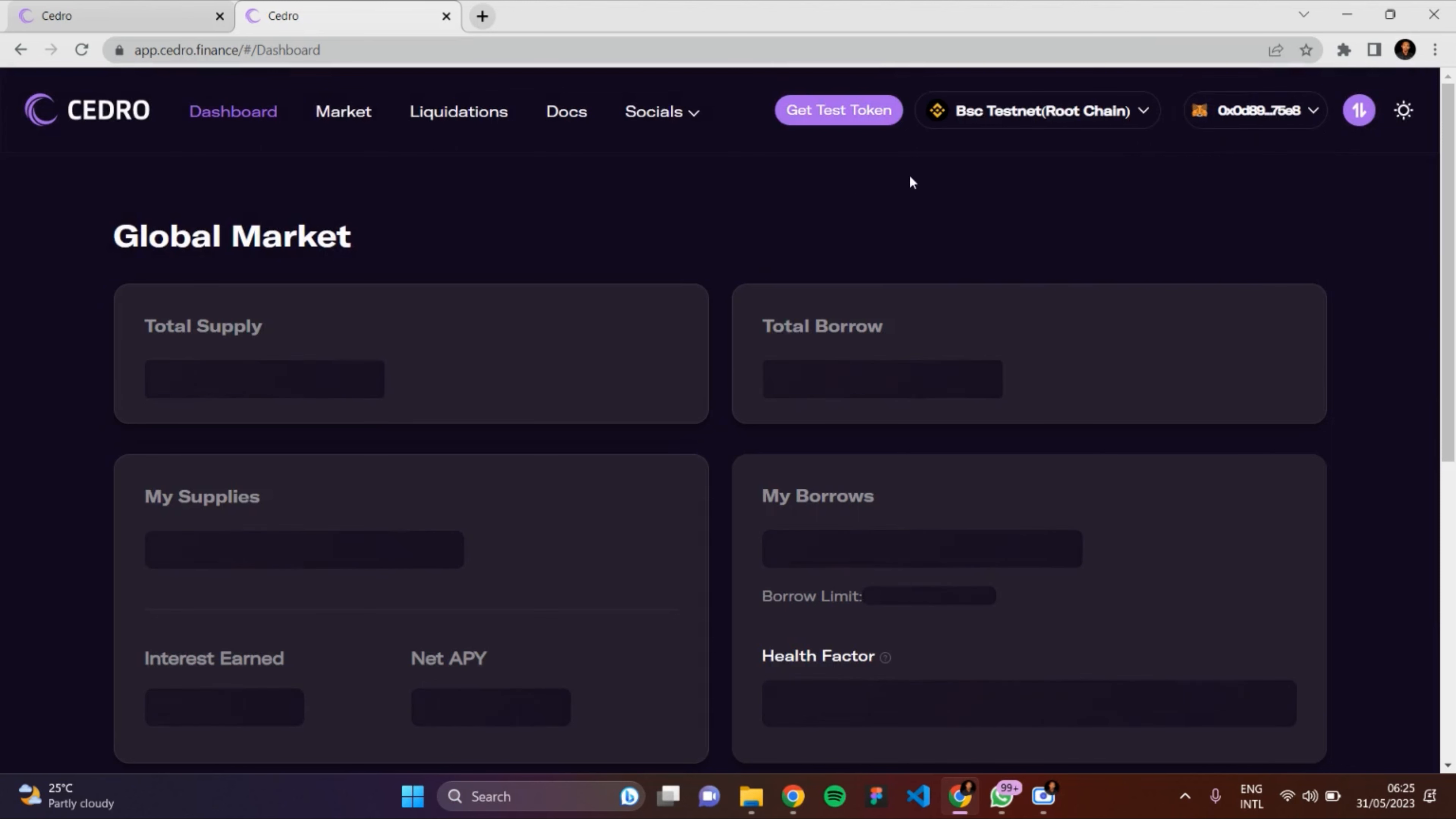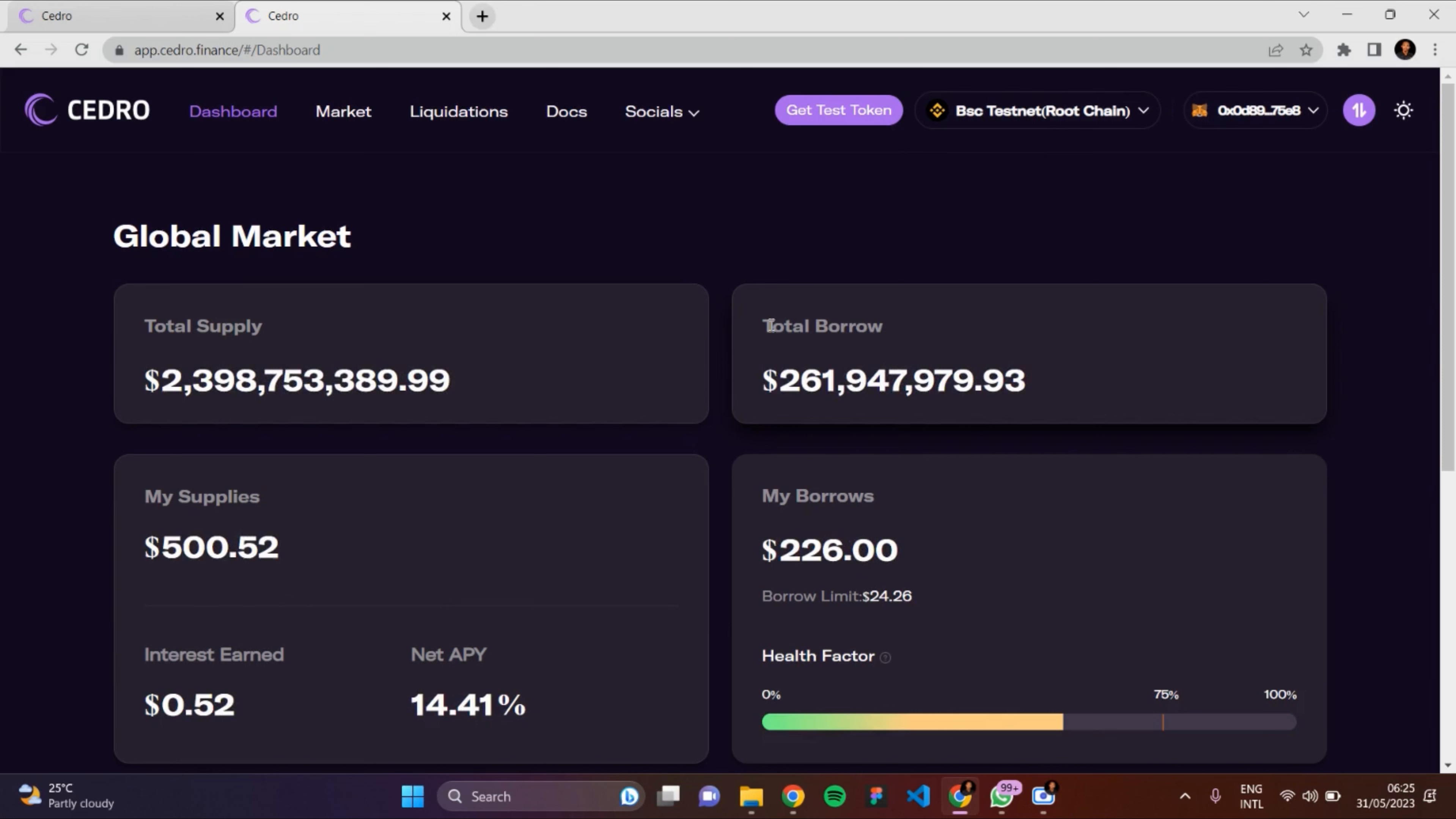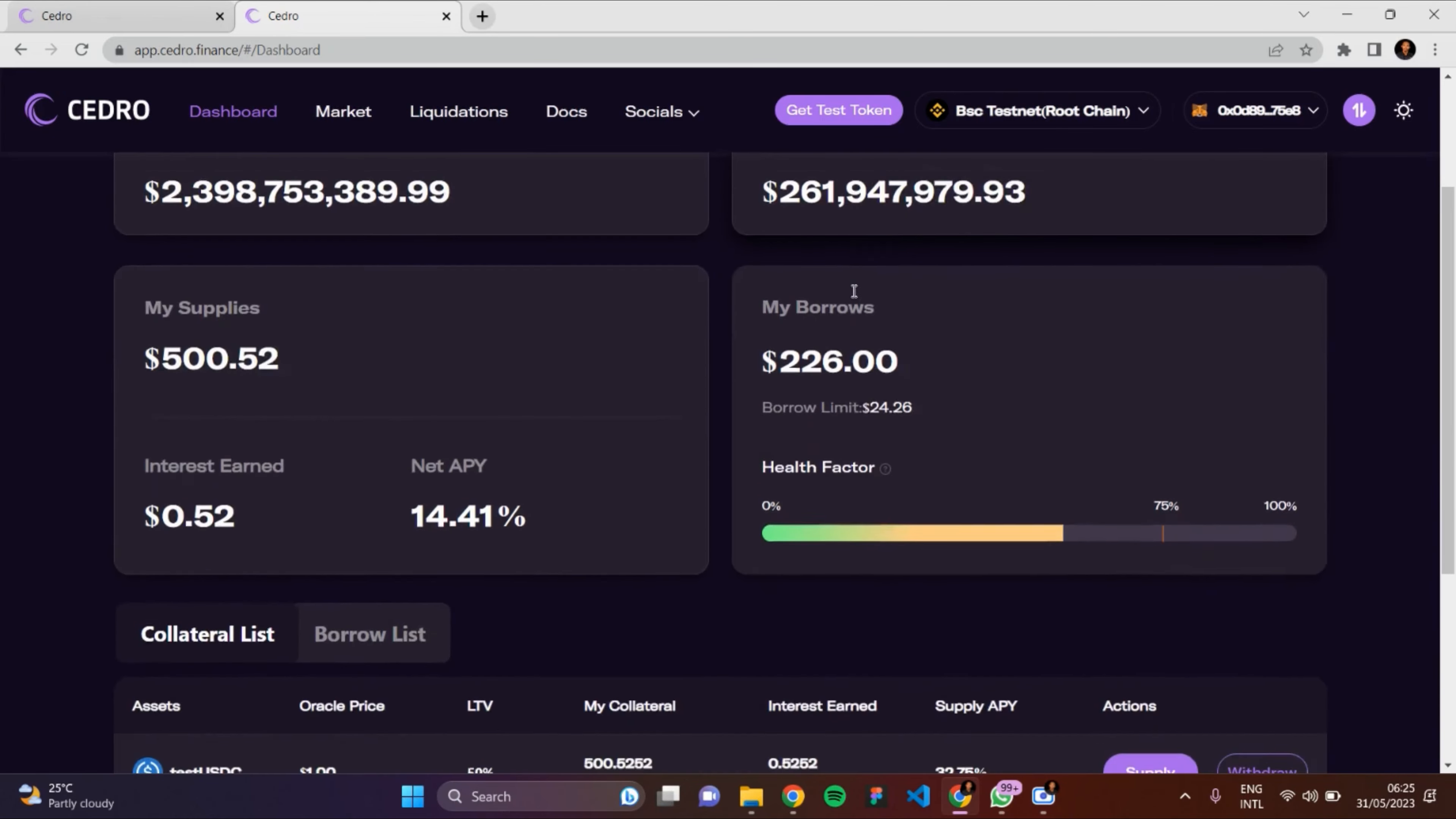You have to be connected to BSC testnet. So this is the dashboard - total supply, total borrow. In a previous video, I explained how you can borrow on Cedro Finance, so I'm going to be repaying what I borrowed today. This is my total borrow.